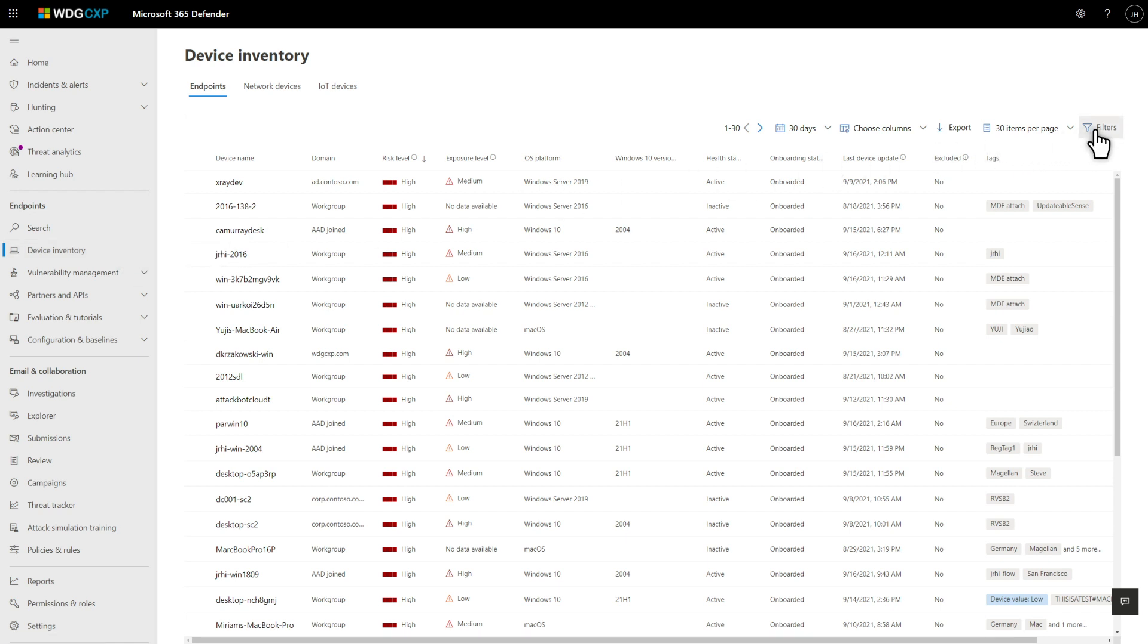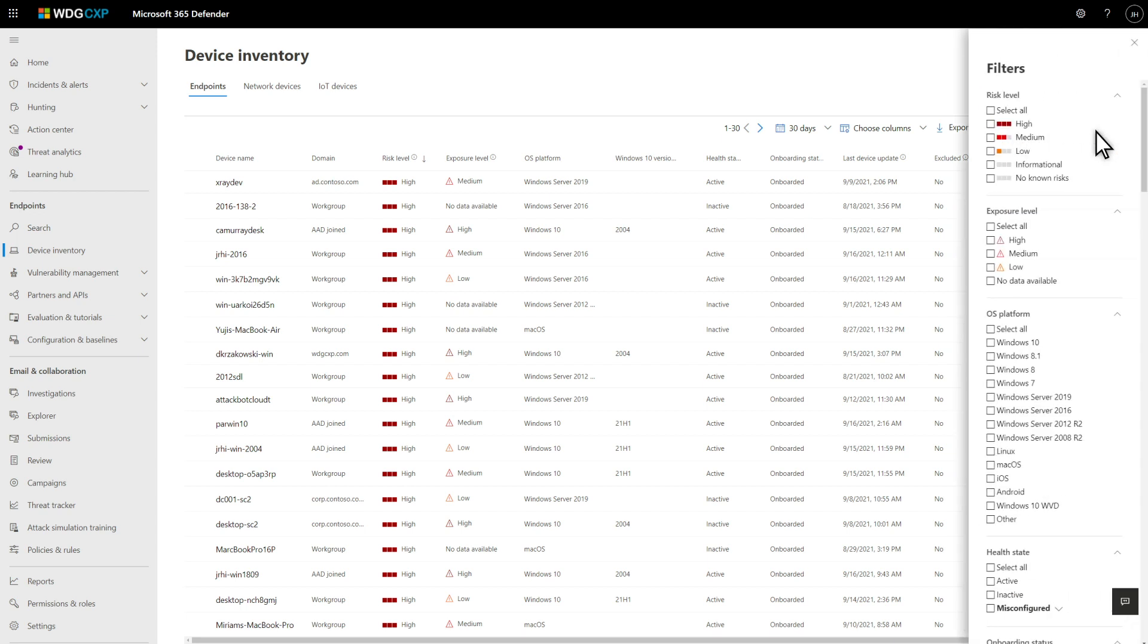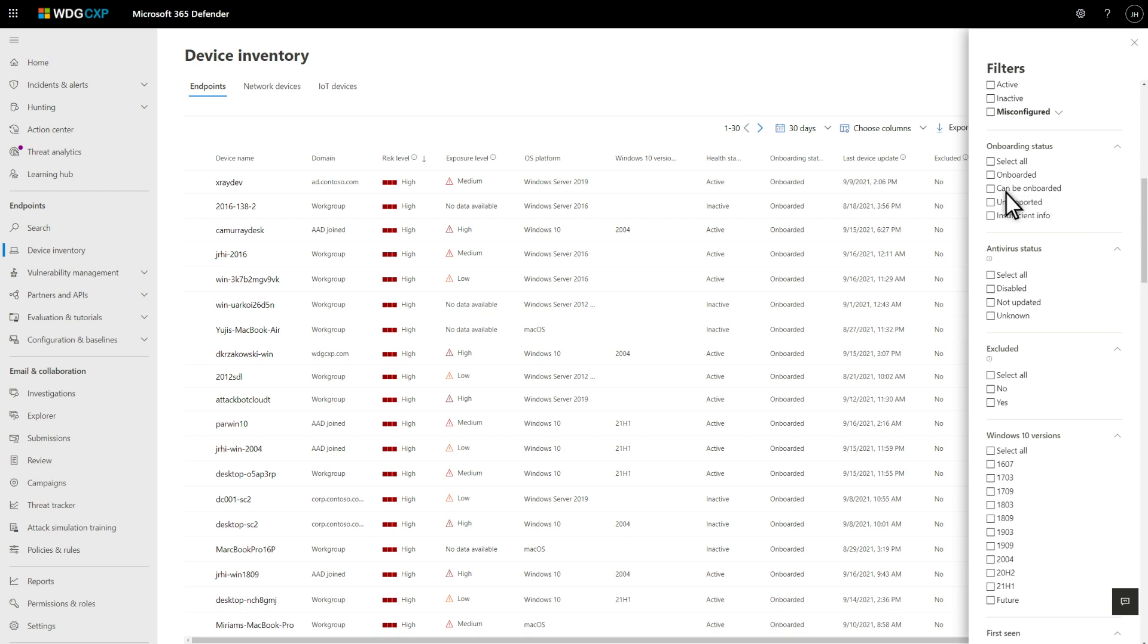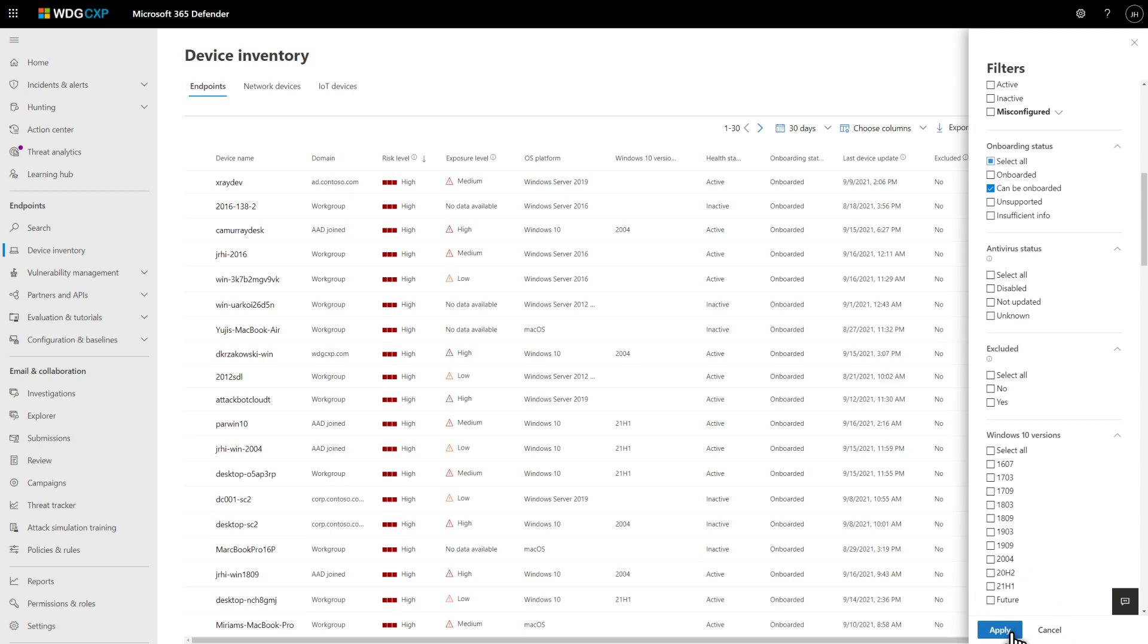So, select Filters to filter the list by using the Onboarding Status column. Then, select Can Be Onboarded, Apply, to show just those devices that are ready to manage.